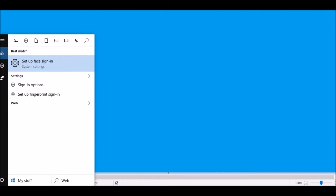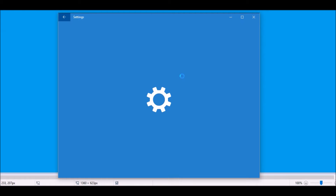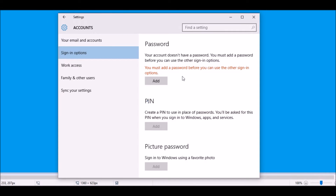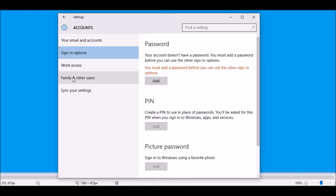Here you can set up face sign-in or fingerprint sign-in, and this will come up once you click the one that you want. You can personalize the passwords for the sign-in options you want. You can also do a PIN or pick your password, and customize settings for work access, family access, and other users, as well as sync all your settings.